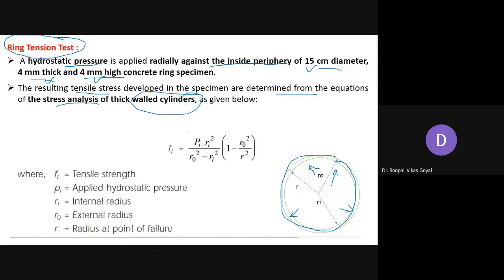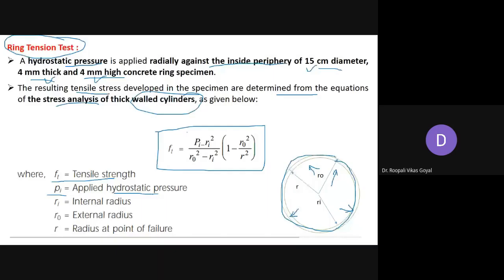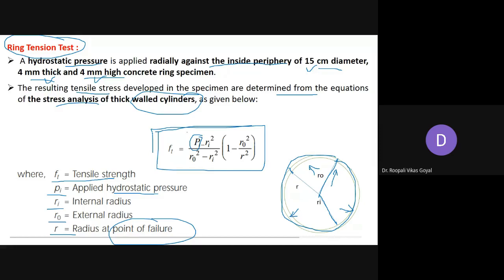The resulting tensile stresses developed in the specimen are determined from the equations of stress analysis of thick-walled cylinders. The tensile strength is given by the formula: ft = pi × ri² / (ro² - ri²) × (1 - ro²/r²), where ft is the tensile strength, pi is the applied hydrostatic pressure, ri is the internal radius, ro is the external radius, and r is the radius at the point of failure.